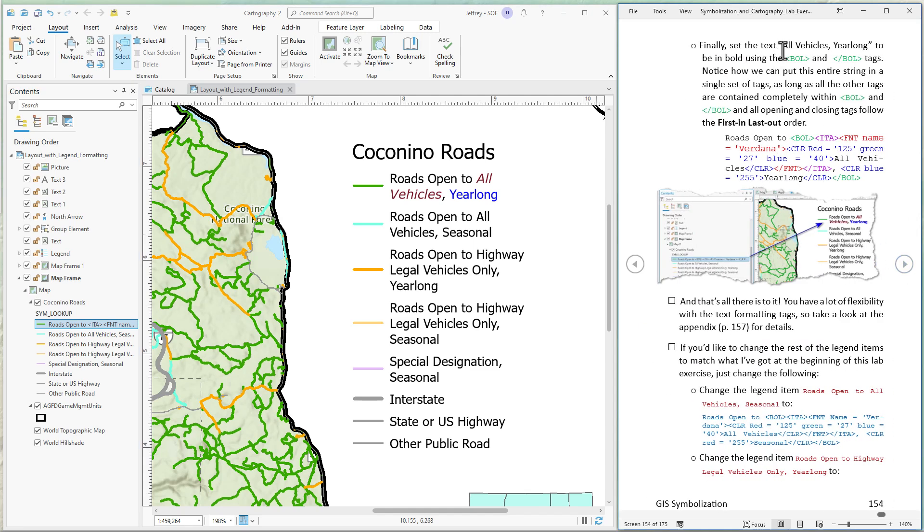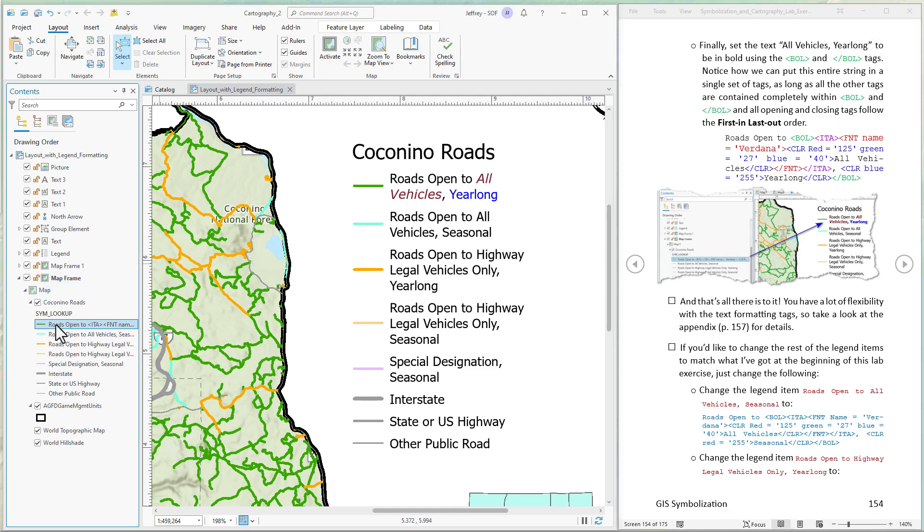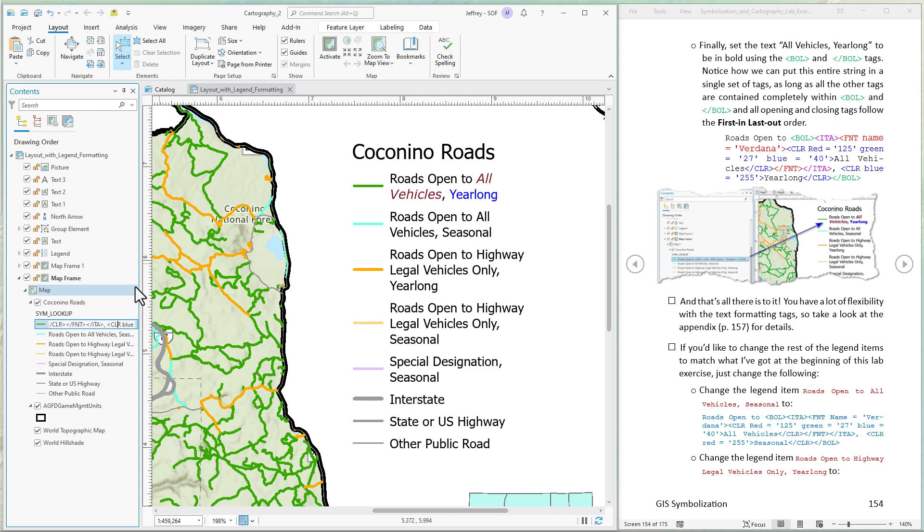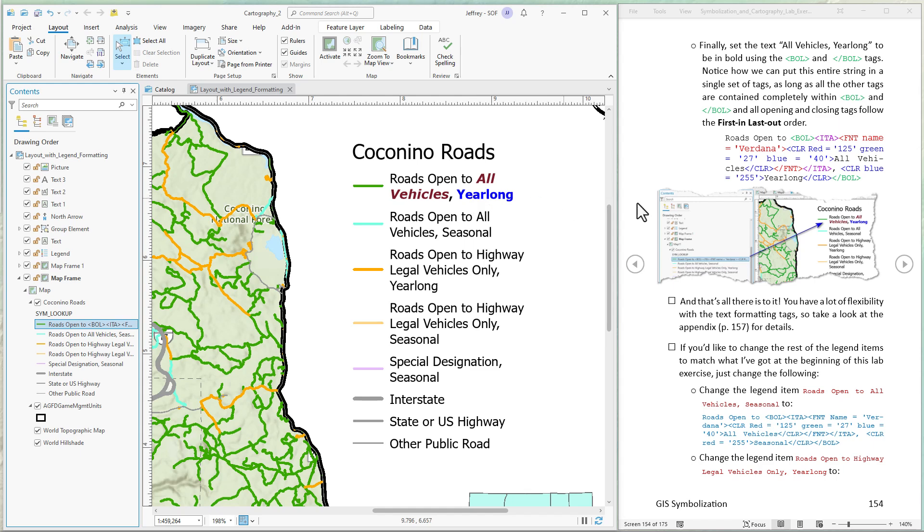Now let's put all vehicles yearlong that whole stretch to be in bold. So I can start the bold here. Now I want to get to the end of yearlong. These are all the tags around all vehicles. And we're closing all this. Then we start new tags for yearlong. We close the color, but now we're going to close the bold. So that whole stretch is within the bold tag. All vehicles yearlong are now in bold. And that's pretty much all you have to do.